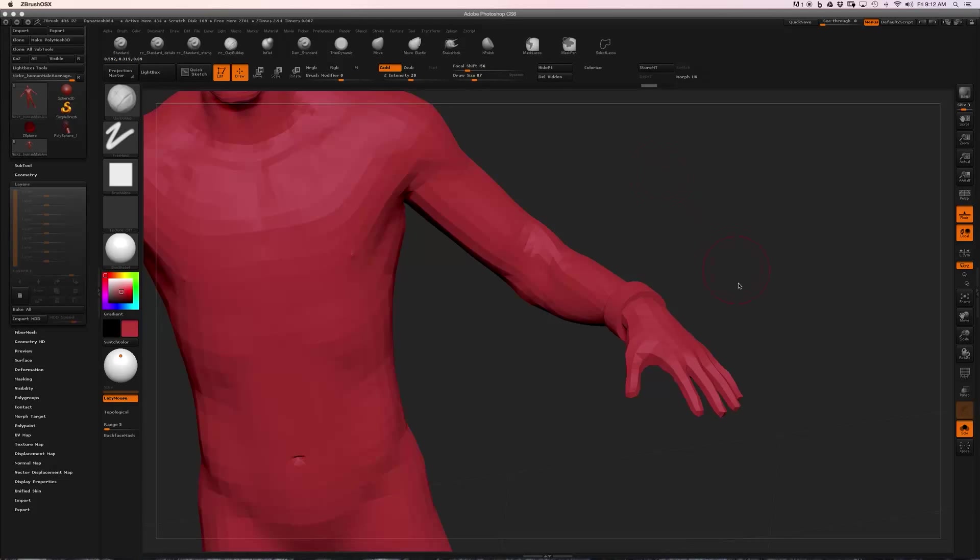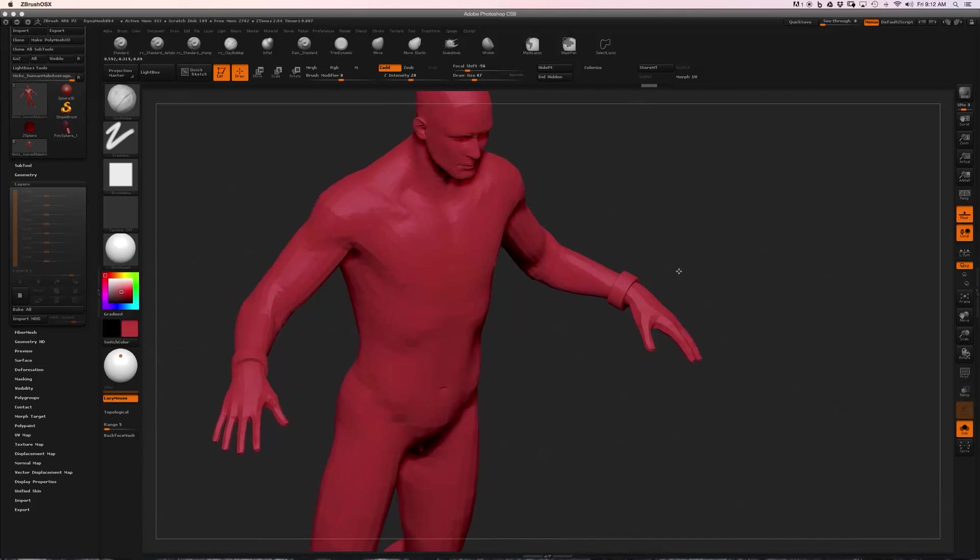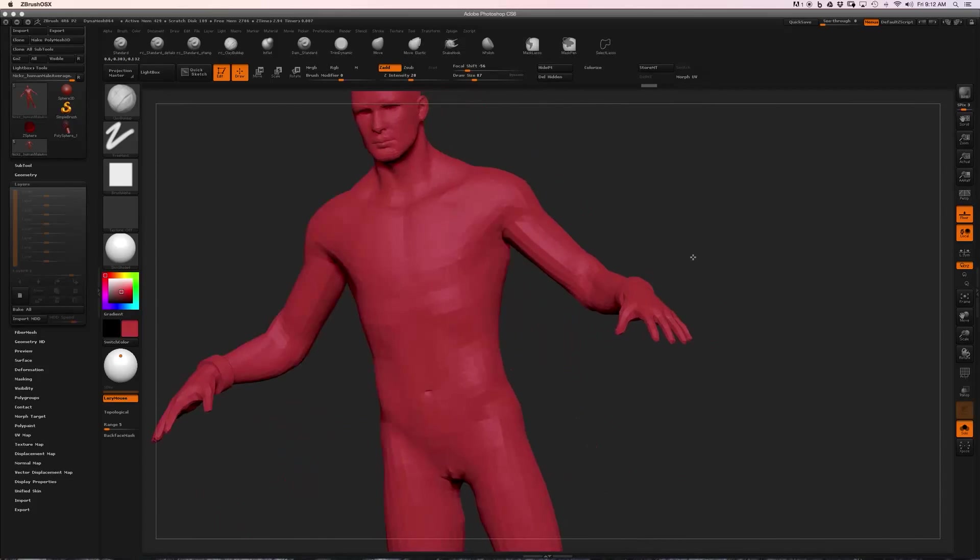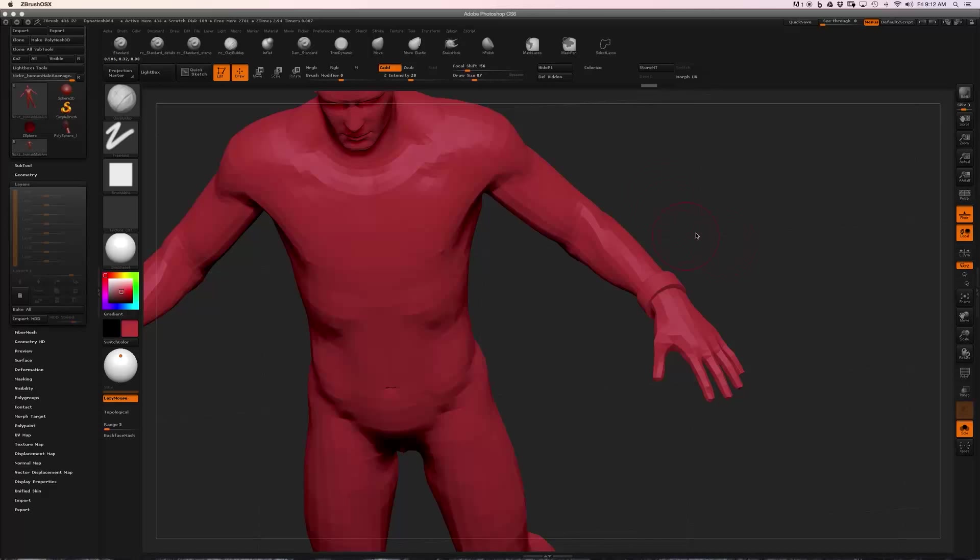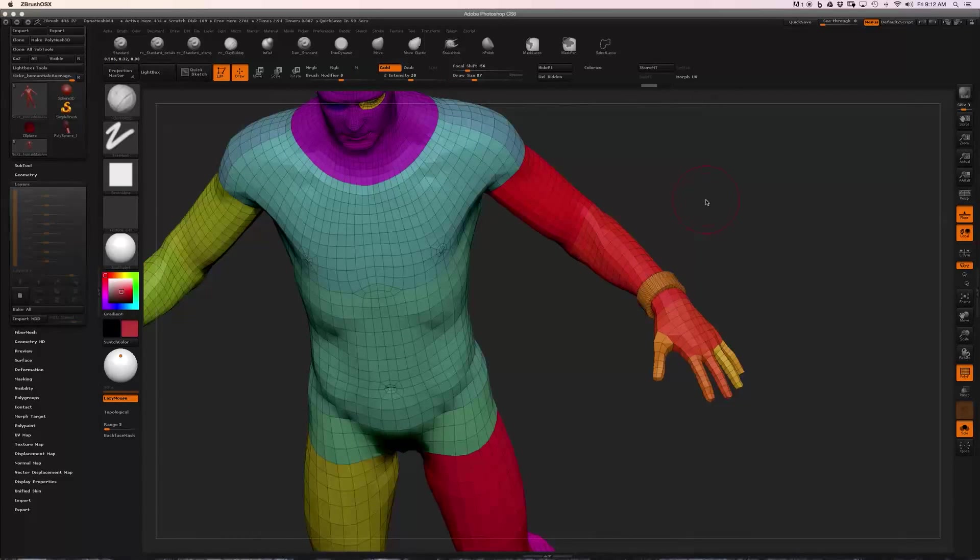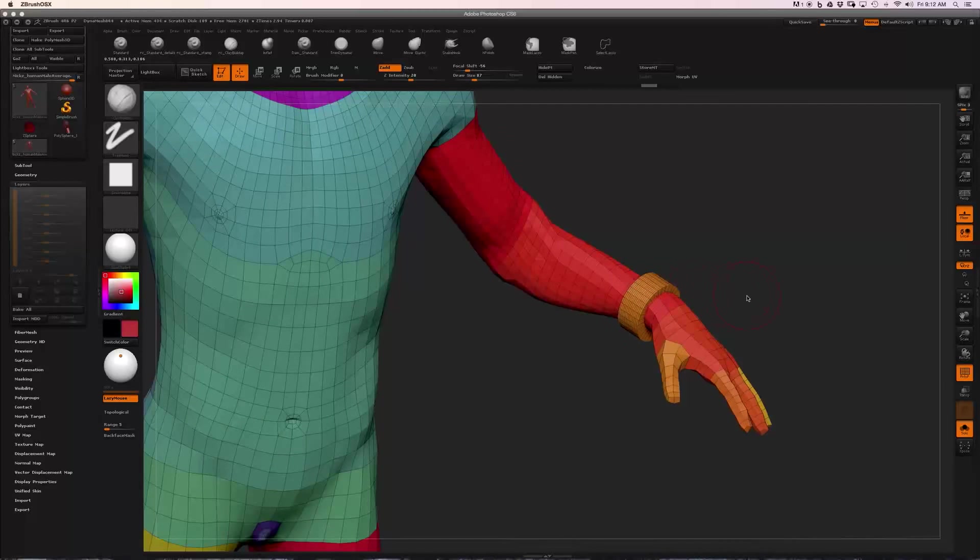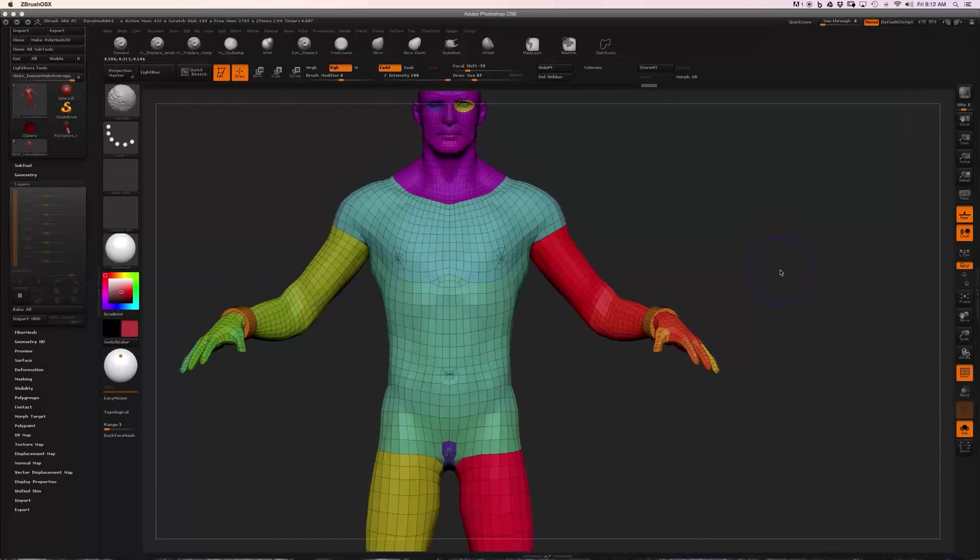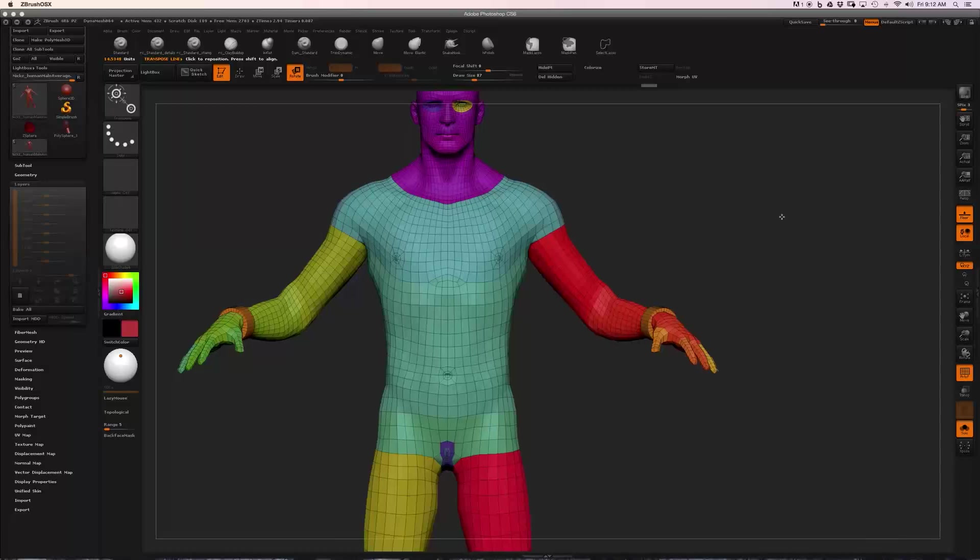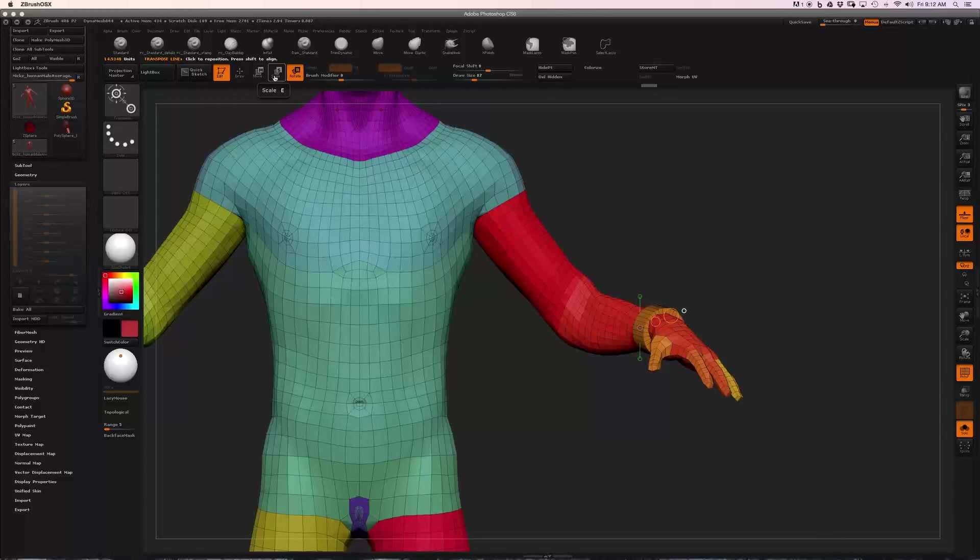Now if I want to adjust the position of this new mesh after I've created it, one thing that's going to help is poly groups. You can see that it's a different color, which means it's going to be a different poly group. One great feature about the Transpose tool is that you can quickly mask based on poly groups. So with any one of the Transpose tools selected...